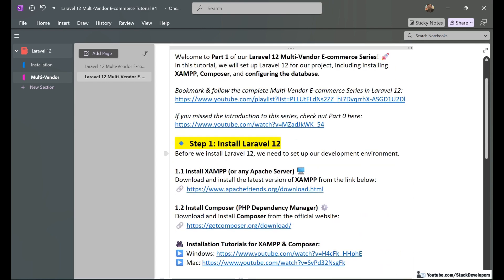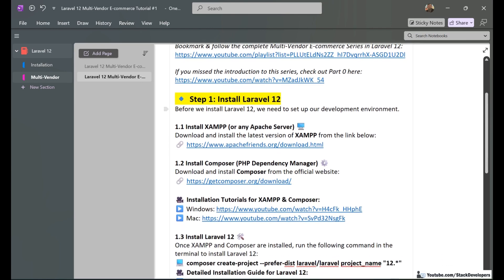First of all we are going to install Laravel 12. To install Laravel 12 we require two things: the Apache server and Composer.